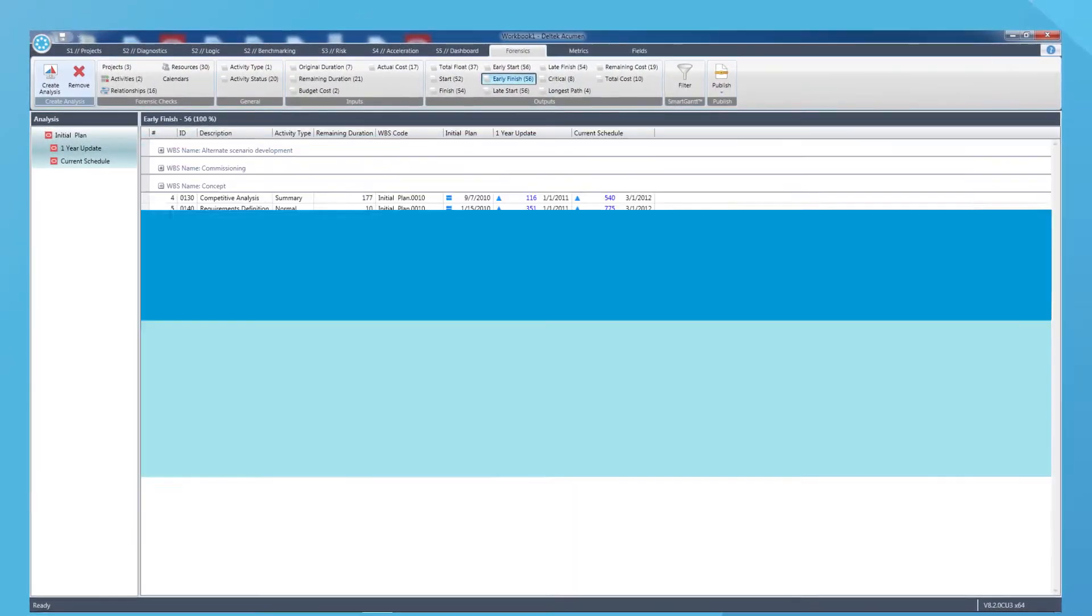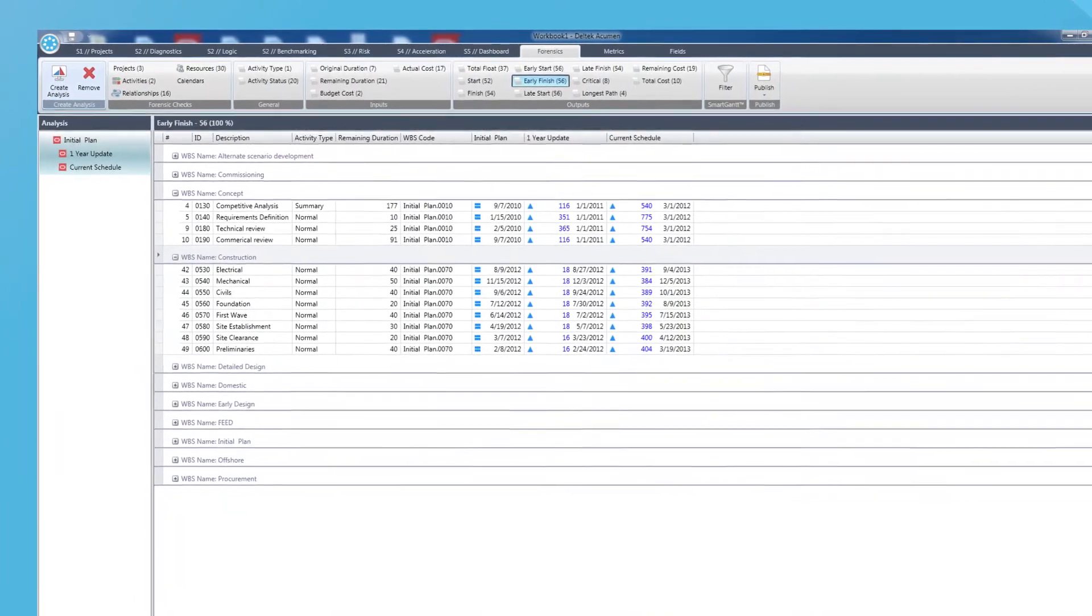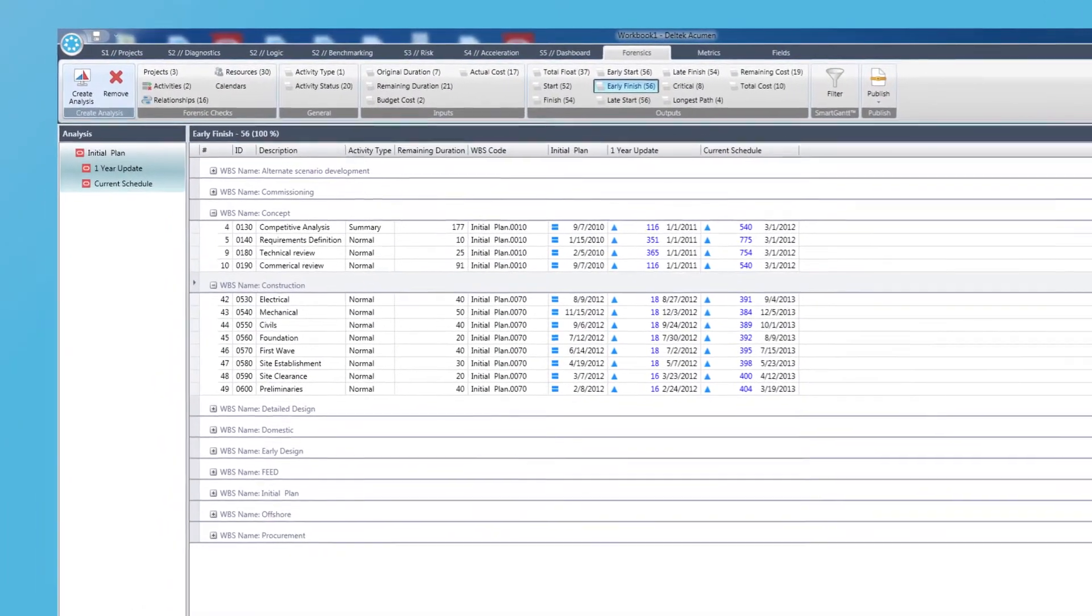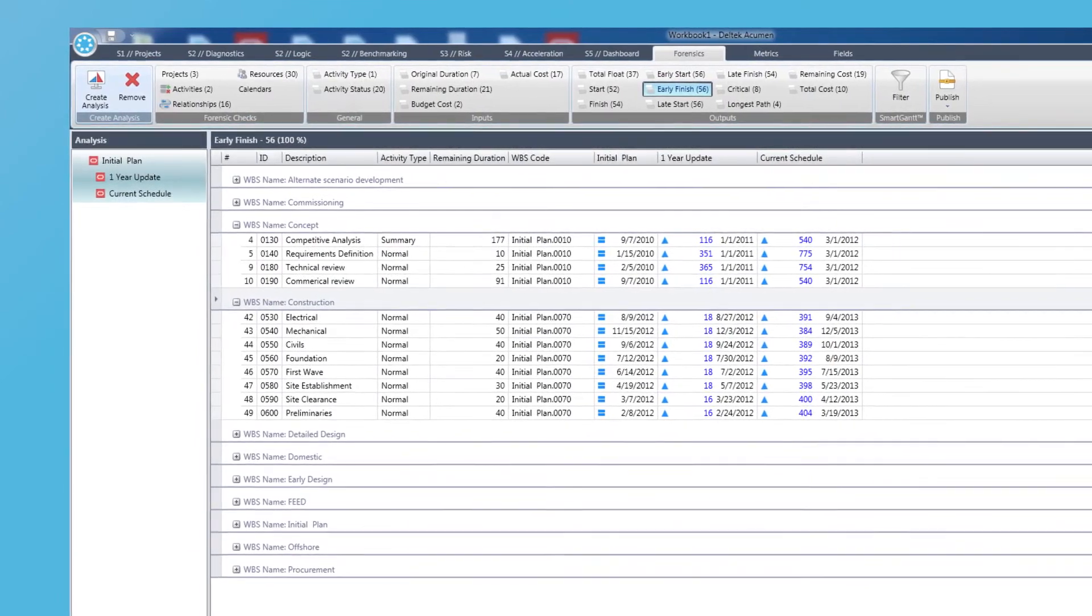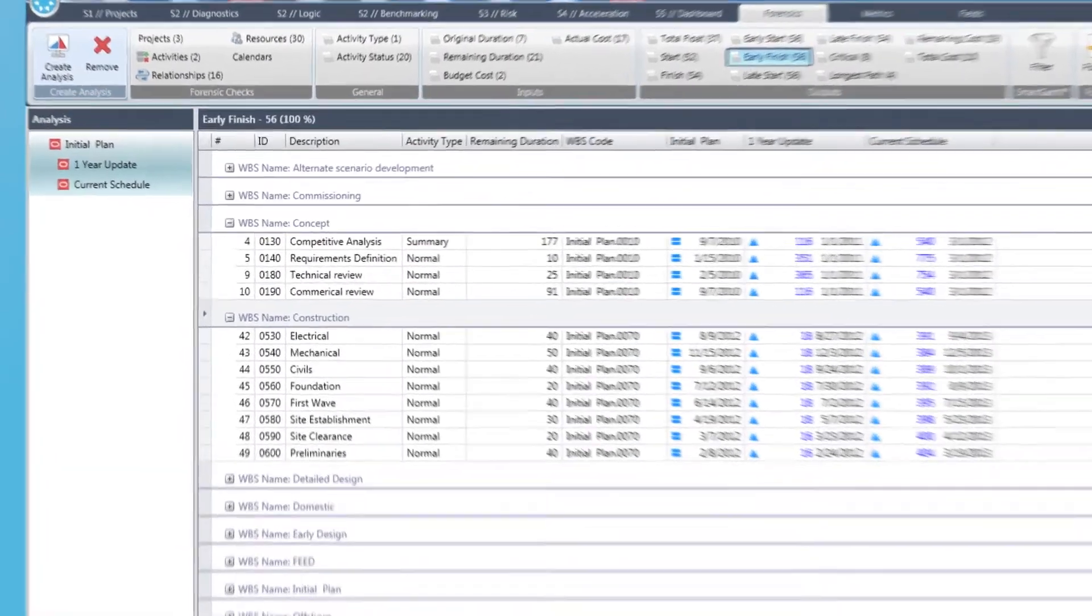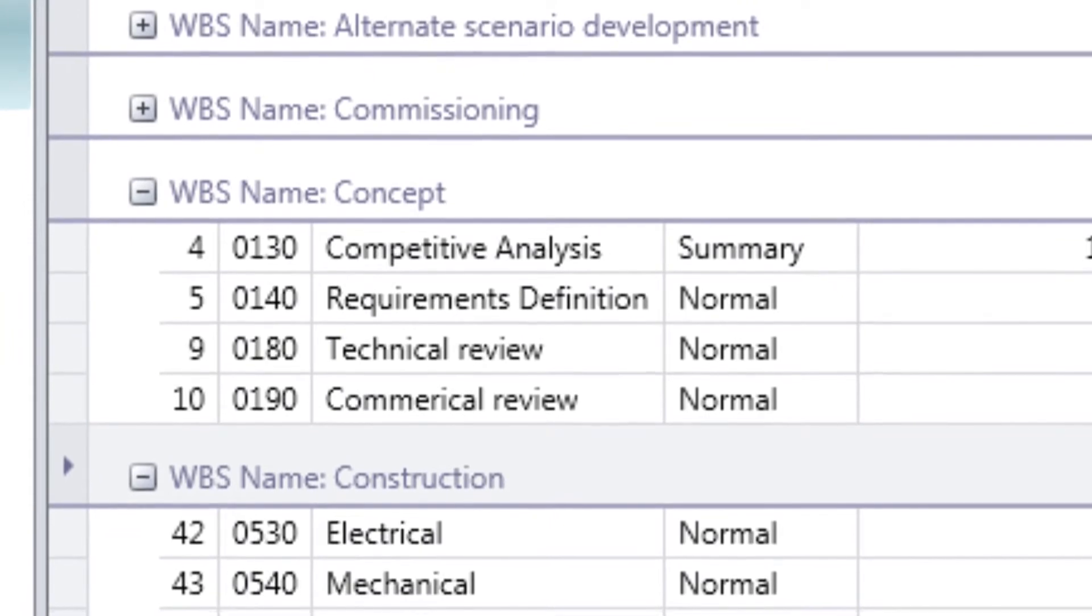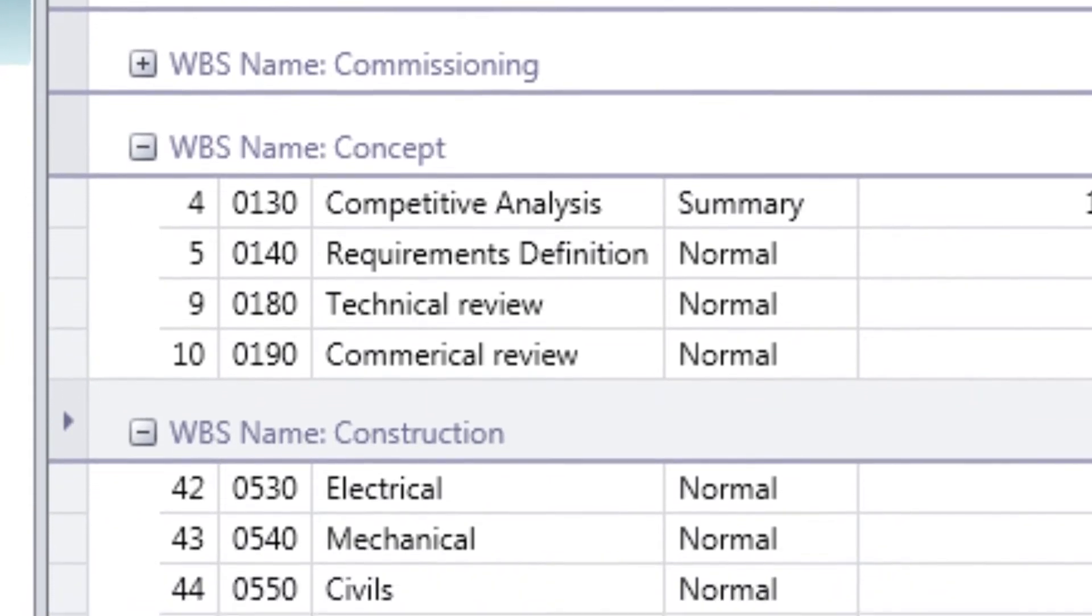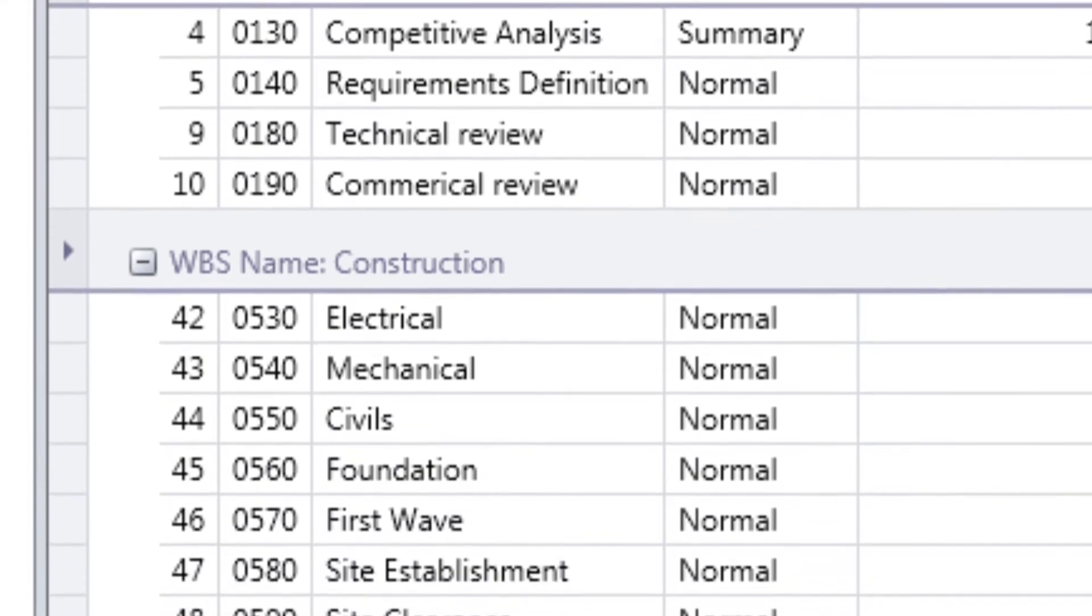Plan's regular updates are best reviewed in Acumen's Forensics feature. Here, you see exactly what is changing between any two or more updates of the plan. This detailed analysis assures that scope changes are reflected, status is progressing properly, and that the integrity of the plan is maintained over time.